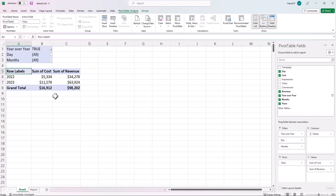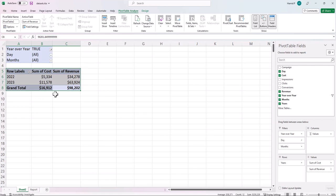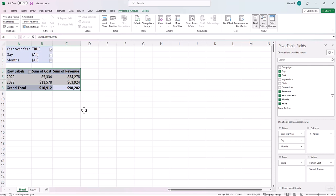This is now an accurate year-over-year comparison for the same days, helping me understand how performance has changed this year compared to last year for the same dates.